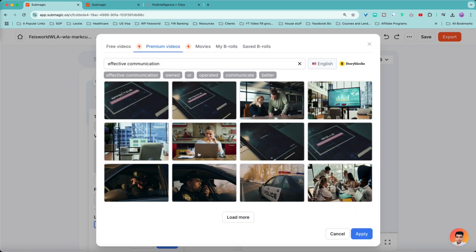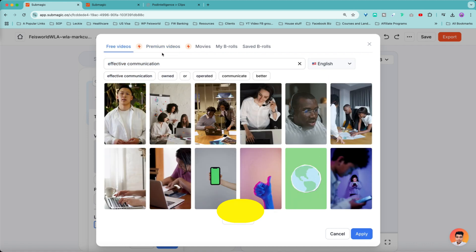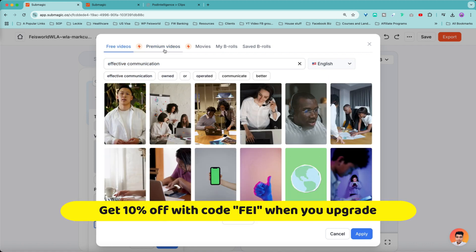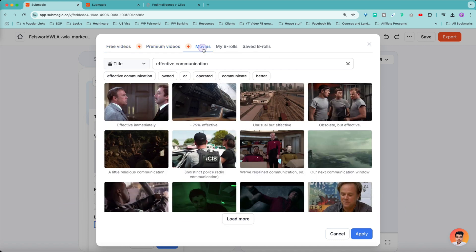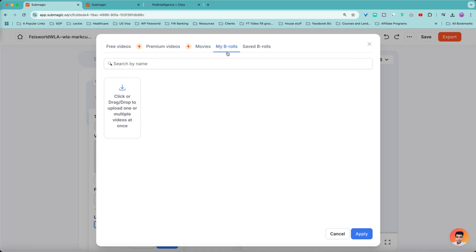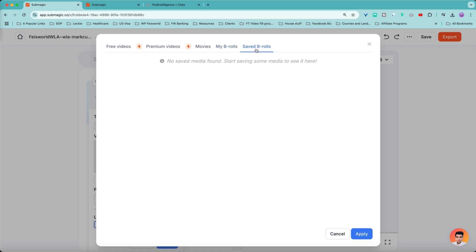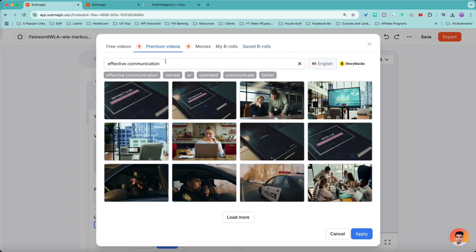So when I click on choosing B-roll, you can see the keyword that was previously selected by Submagic. And before we even talk about this, I want to show you the fact that there are different B-roll and assets you can choose from. From the top, there are free videos, there are premium videos, there are movies. I love that because there are a lot of movie references you may have seen on YouTube. You may be wondering where do people get that from. You can see there are B-rolls, my B-rolls. These are basically footage that you capture, like your private stock that you can use. And they're also saved B-rolls. You can star them and kind of reuse them at a later time.